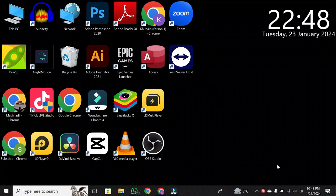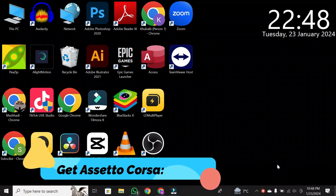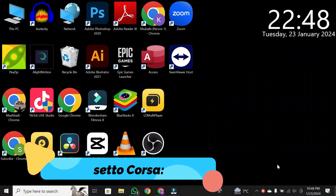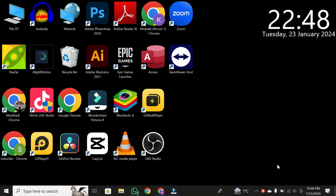Hello, fellow racing enthusiasts. Welcome back to the channel. In today's video, I'll walk you through the steps on how to get Assetto Corsa on your PC. Now, let's dive right in.